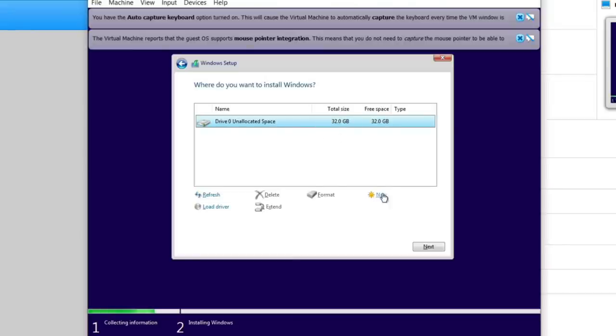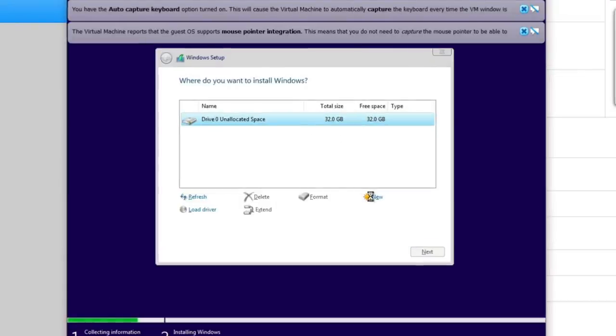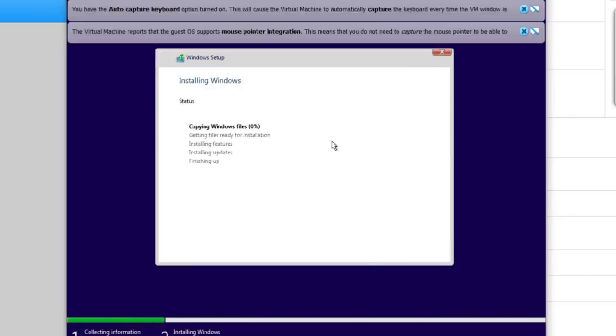I have allocated 32GB. We will click next here and proceed to install our Windows.